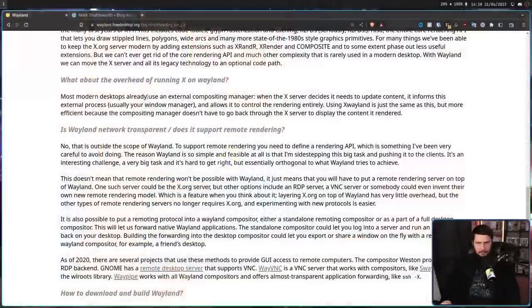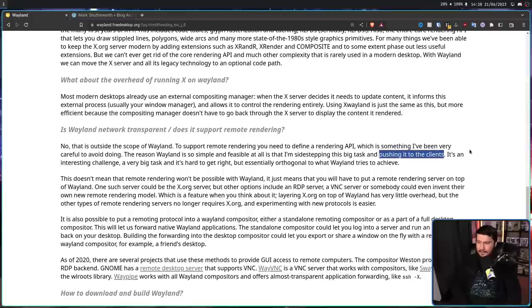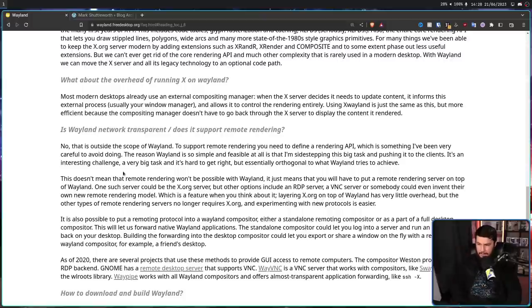Back to Wayland. Wayland does support remote rendering. Most people just don't read past the first line of the FAQ. 'To support remote rendering, you need to define a rendering API, which is something I've been very careful to avoid doing. The reason Wayland is so simple and feasible at all is that I'm sidestepping this big task and pushing it to the clients. It's an interesting challenge, a very big task, and it's hard to get right, but essentially orthogonal to what Wayland tries to achieve. This doesn't mean that remote rendering won't be possible with Wayland.'